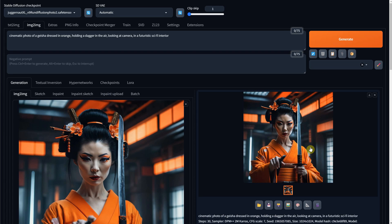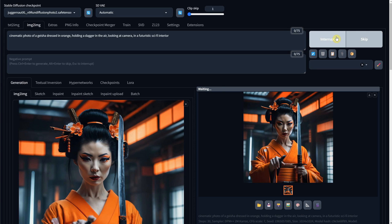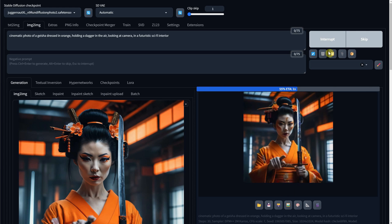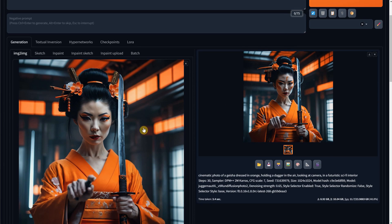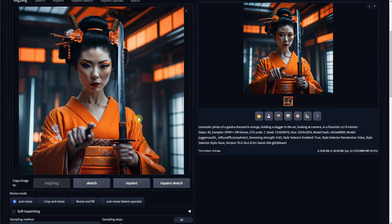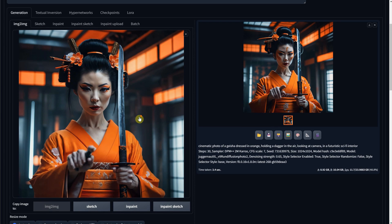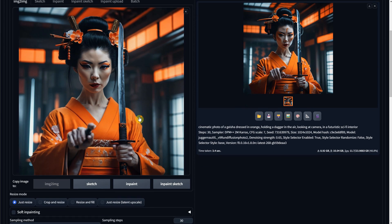Now with the Image to Image feature, it changes the entire image. Sometimes it changes the face, sometimes the dagger, but maybe I like those, and I only want to change a portion of it. For that, we have the InPaint option.